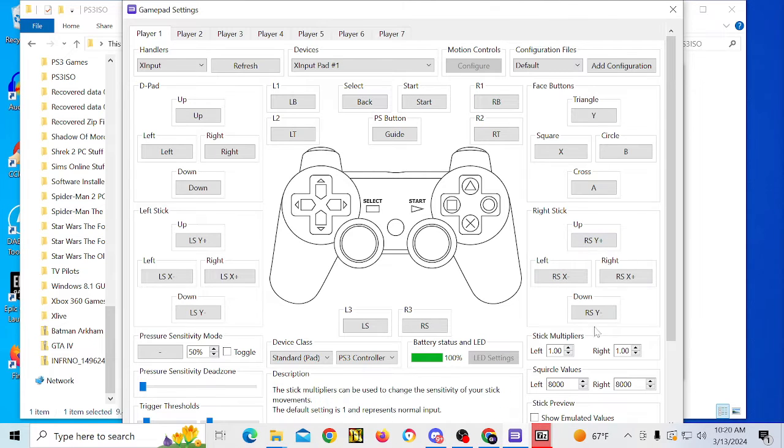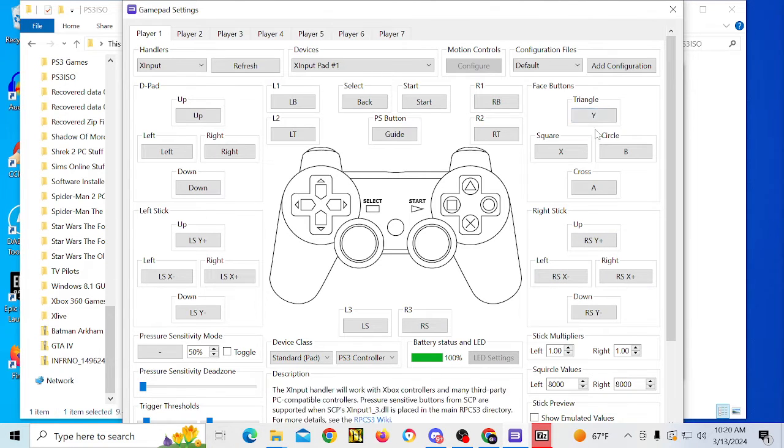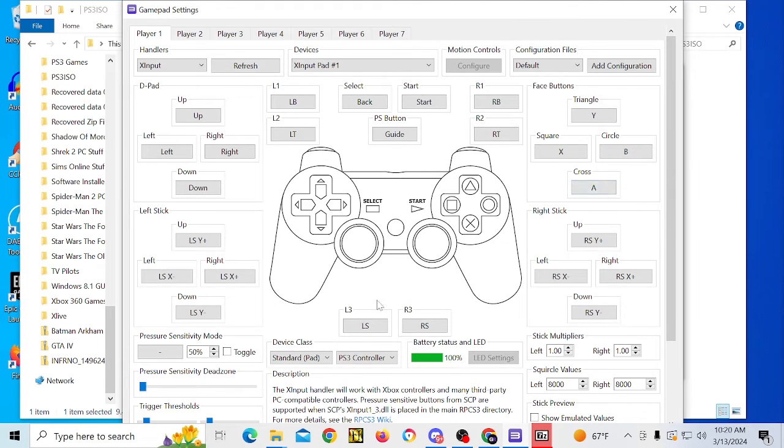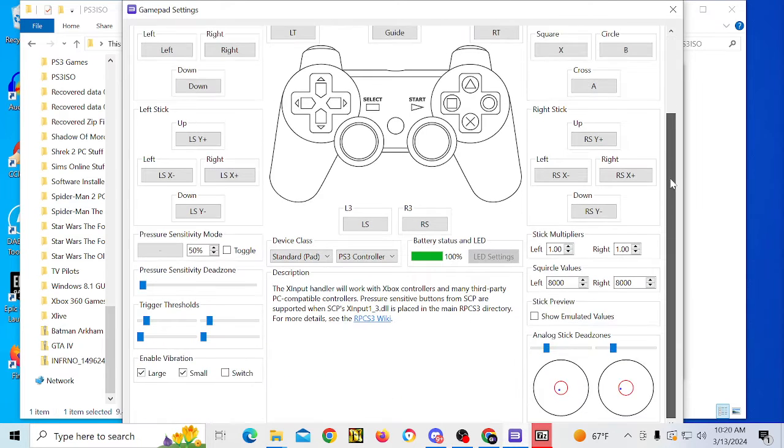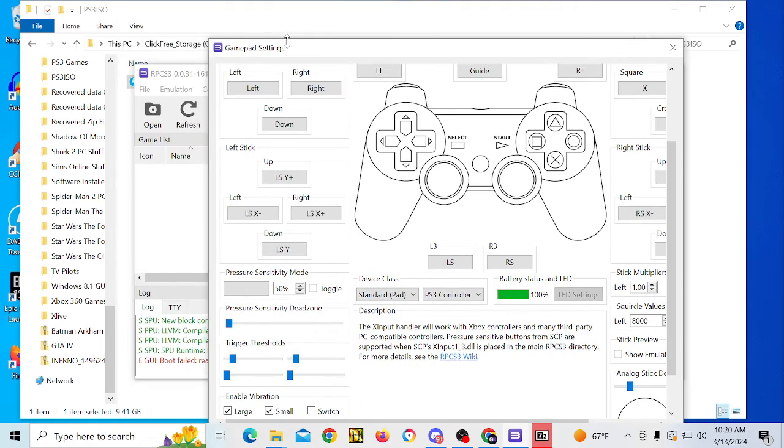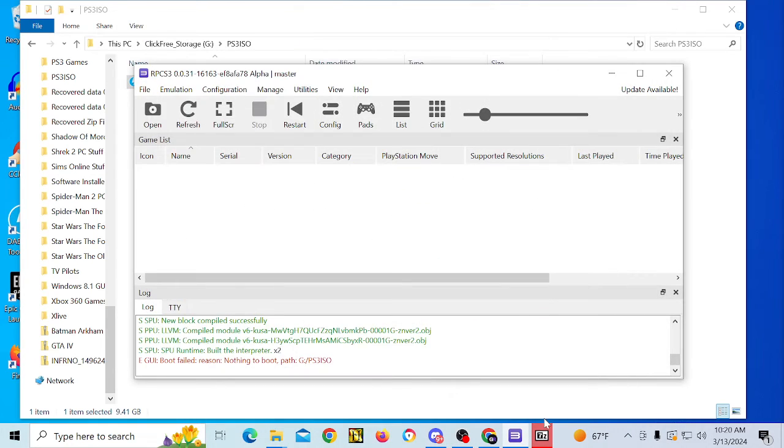So if you look, triangle is Y, you know, square is X, circle is B, cross is A. So now this is configured the way that it's supposed to be. We're just going to click on save.